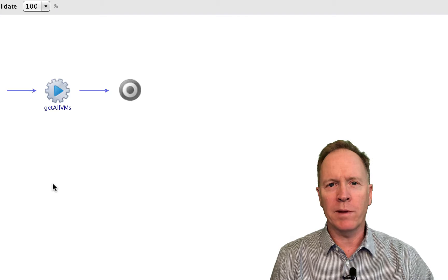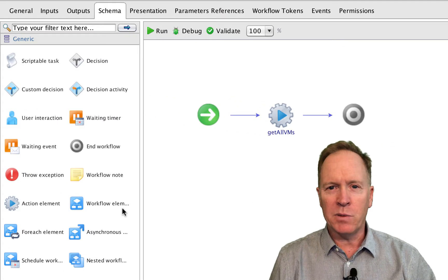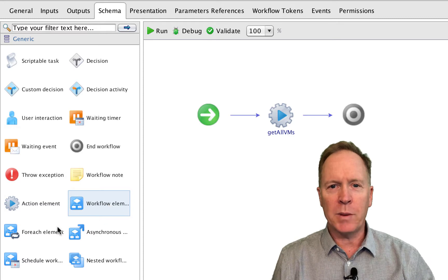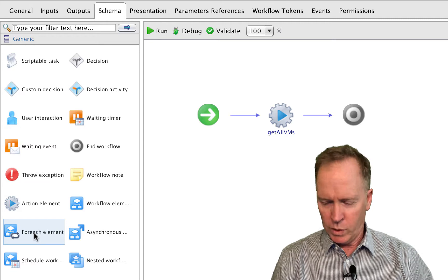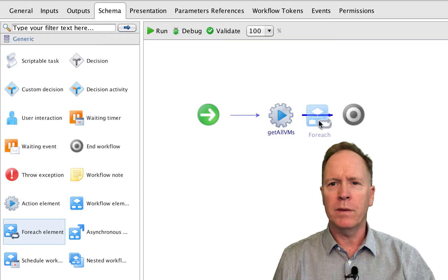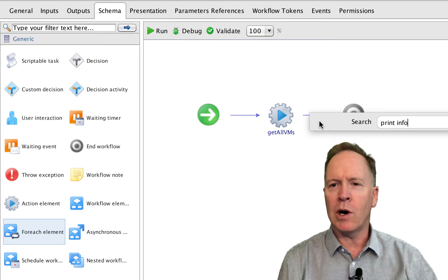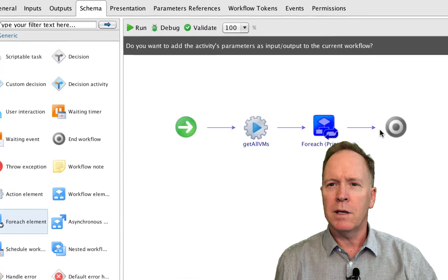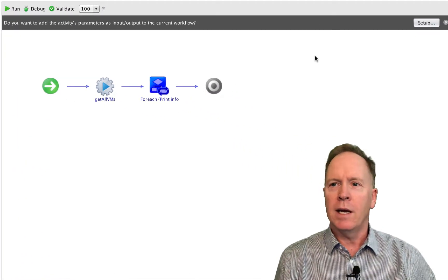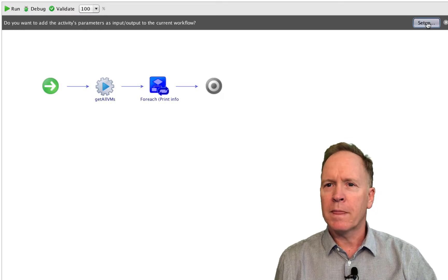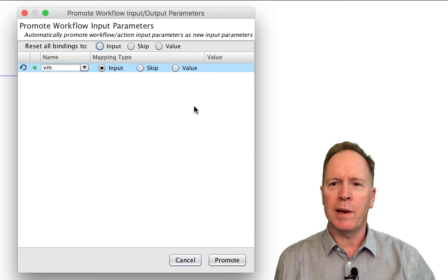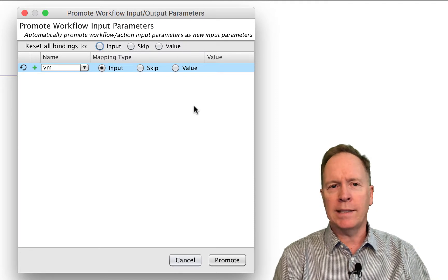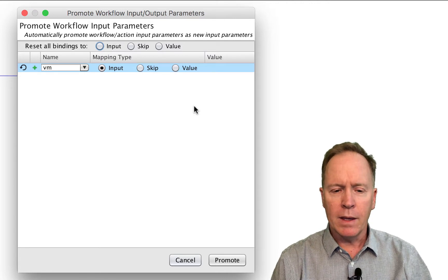Now what we're going to do is tell this workflow to call the other workflow. In previous videos, we've called other workflows using the workflow element schema element, but that only works if you want to call the other workflow once. We want to call it multiple times, so we're going to use the FOREACH schema element. We'll drag a FOREACH into our workflow and tell it the name of the workflow we want to call. Let's select it and double-click the workflow. As you can see, the setup wizard has appeared at the top of the screen.